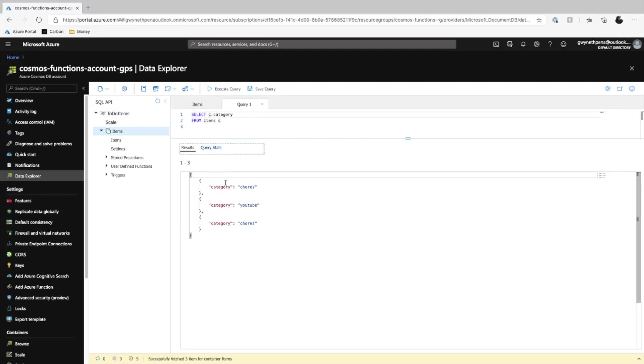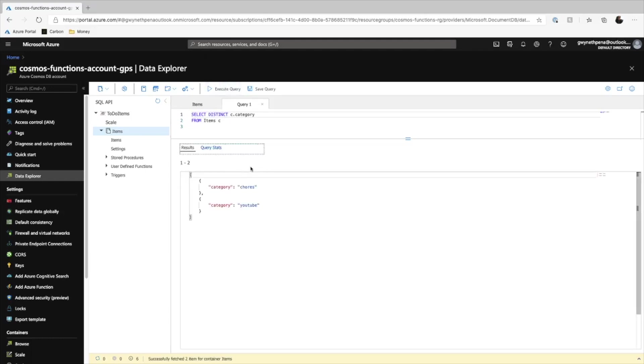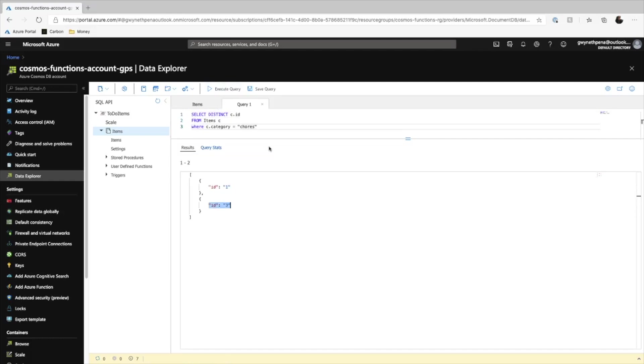Well, all the items, each item, but just their categories. If we wanted to see just the different categories, we could do distinct. Did I spell that right? No, I did not. Distinct. There we go. And this will show us the different ones. So chores and YouTube.